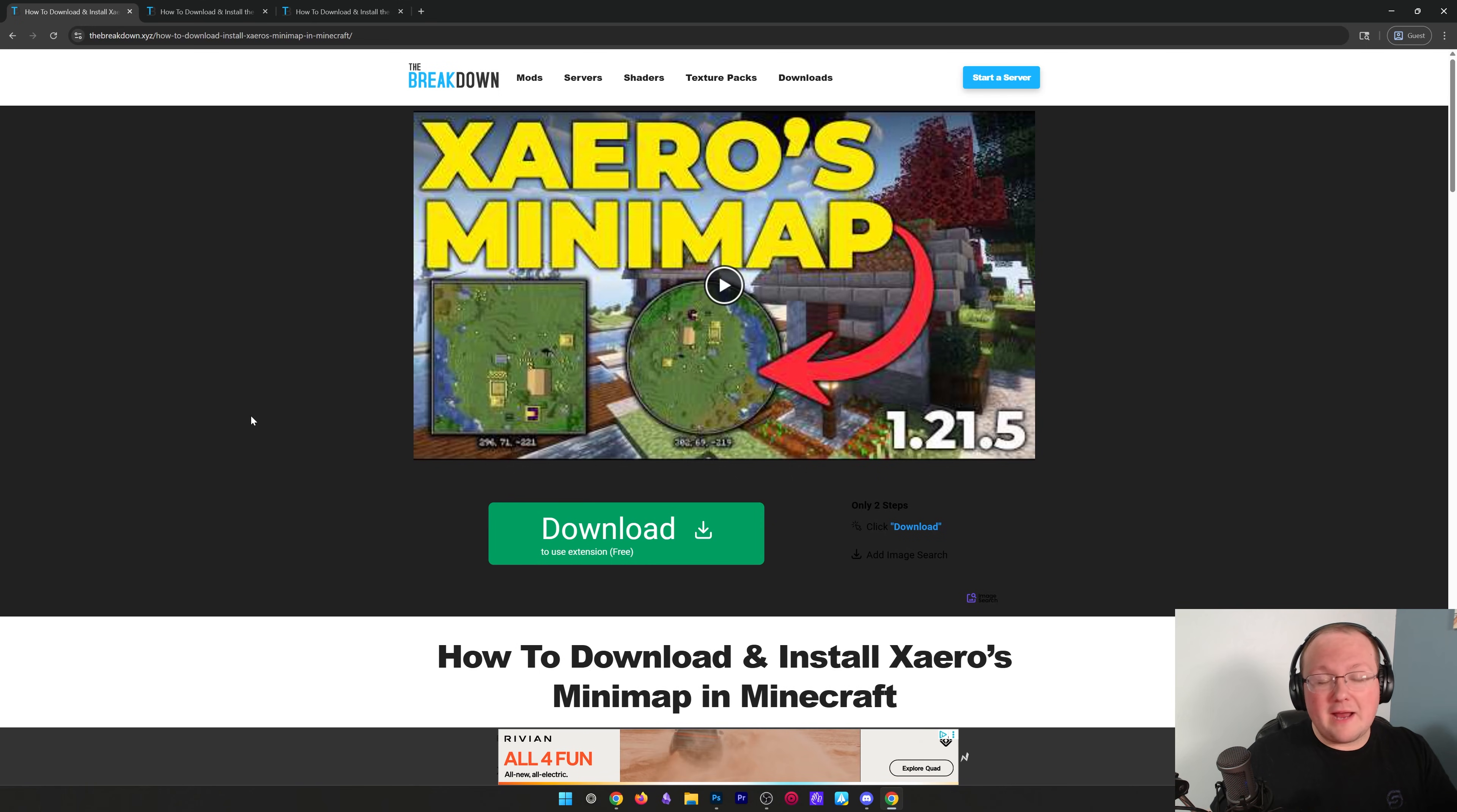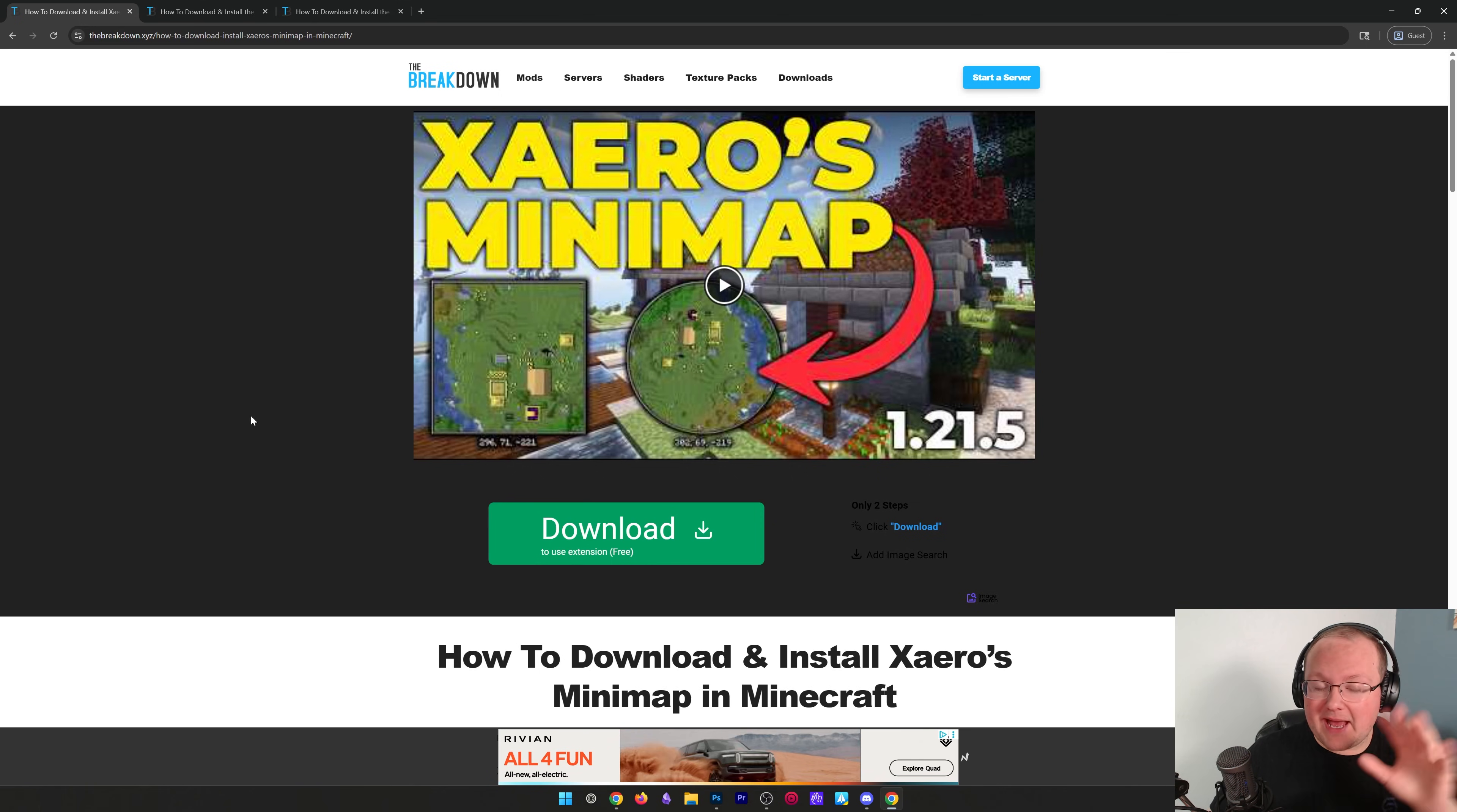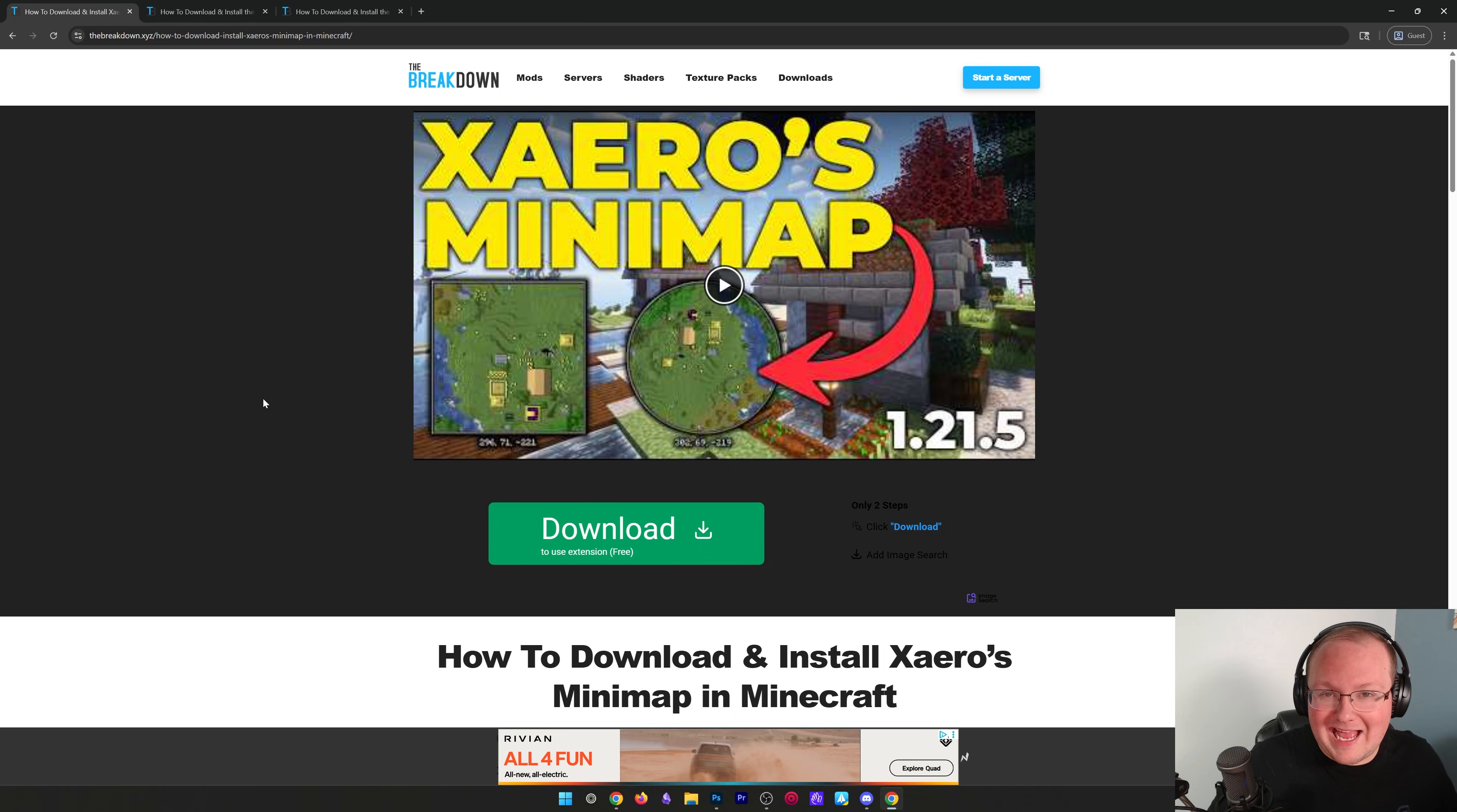You want to get a minimap in Minecraft, we're going to show you how to get Xero's minimap in 1.21.9.